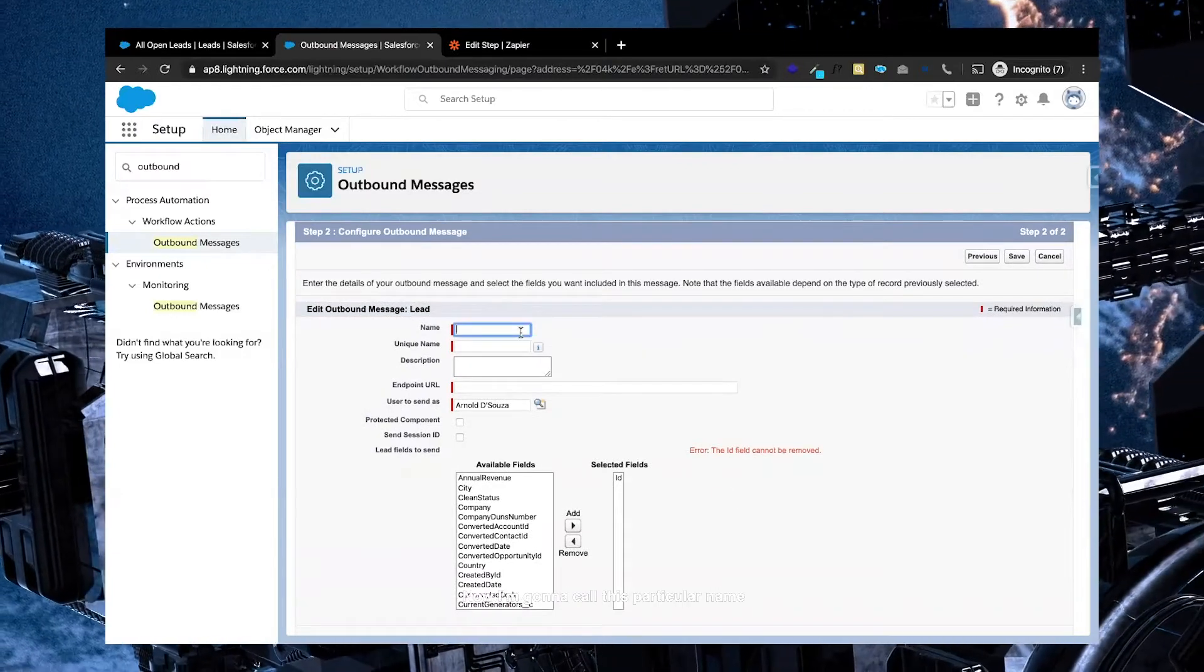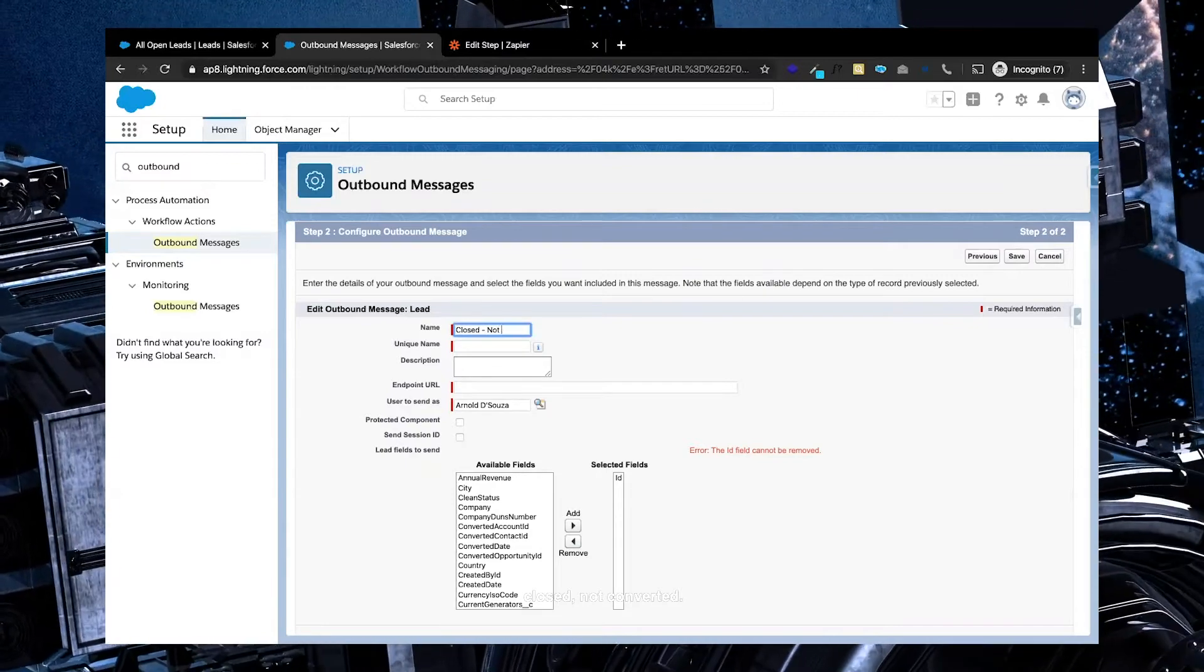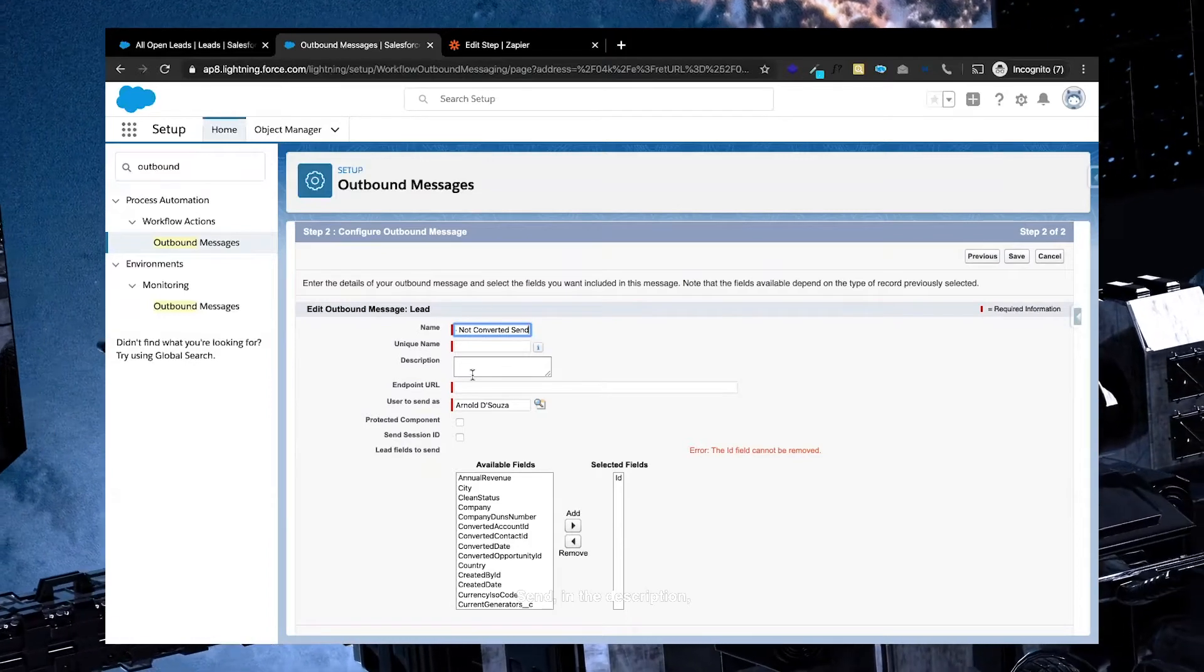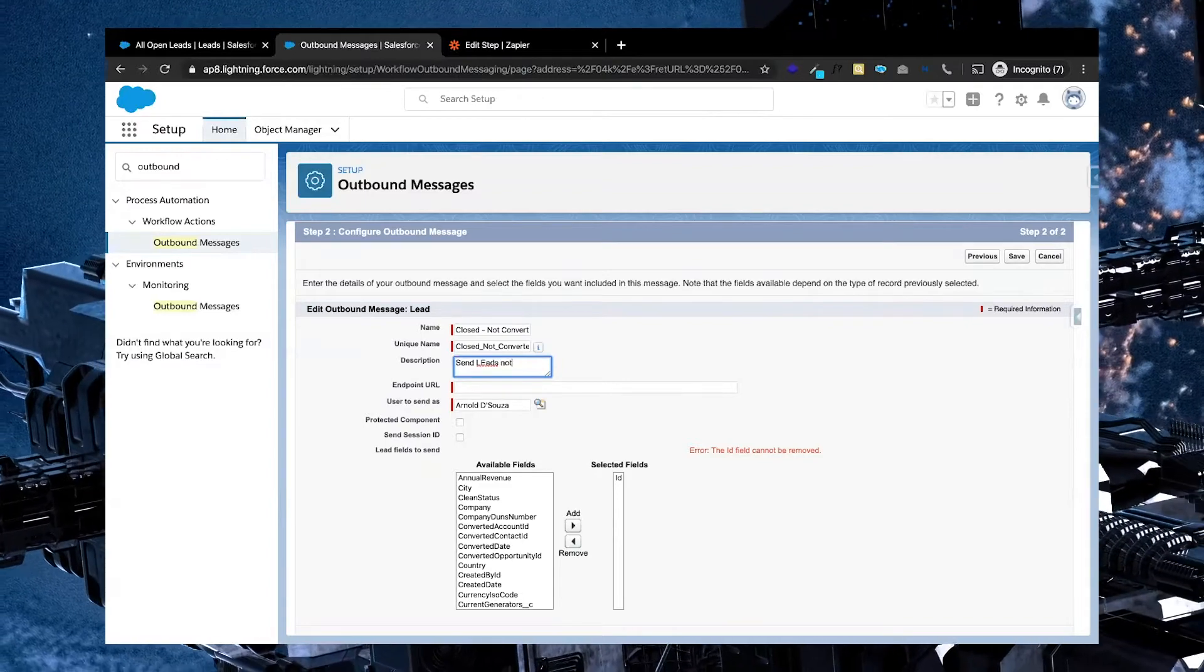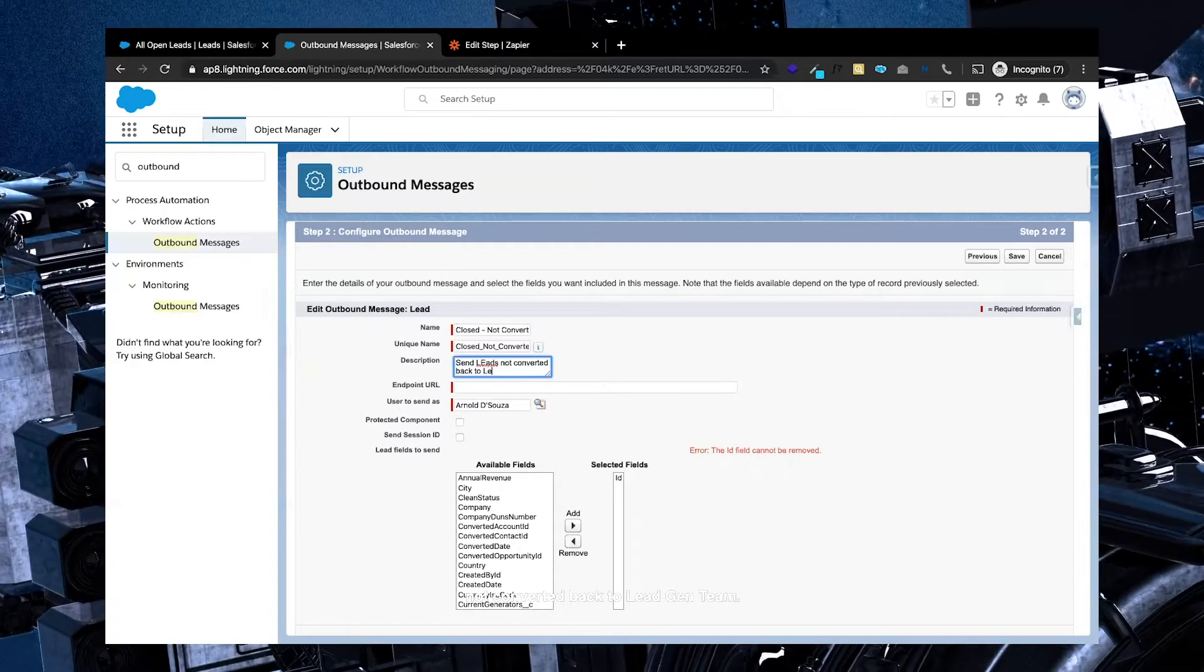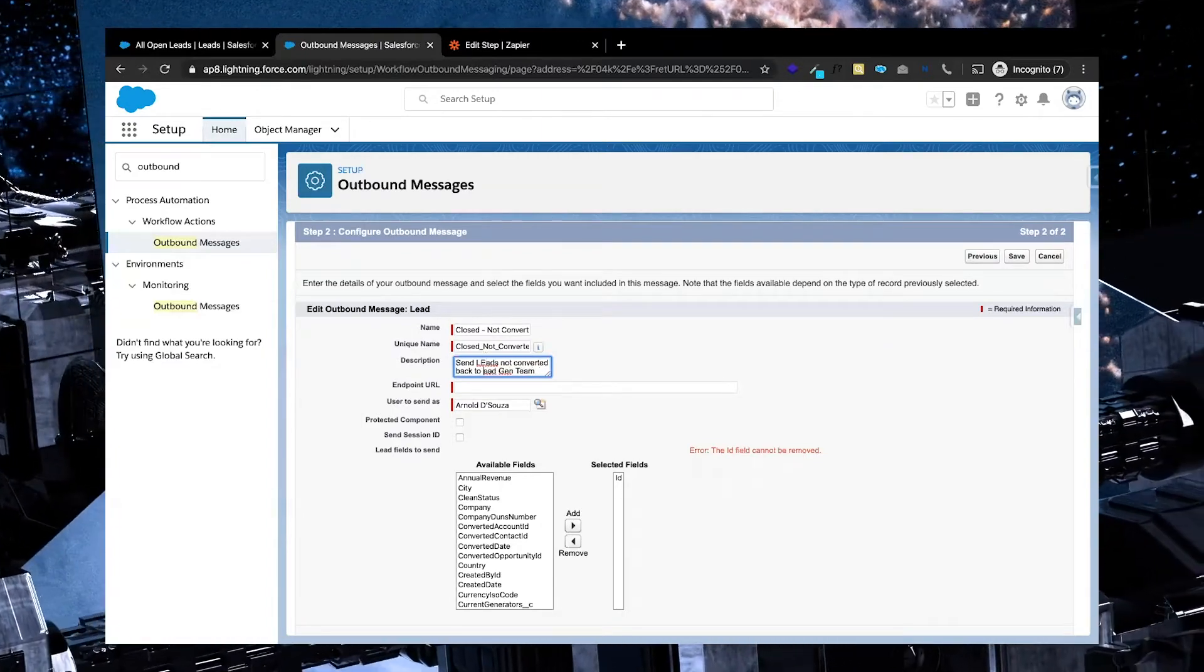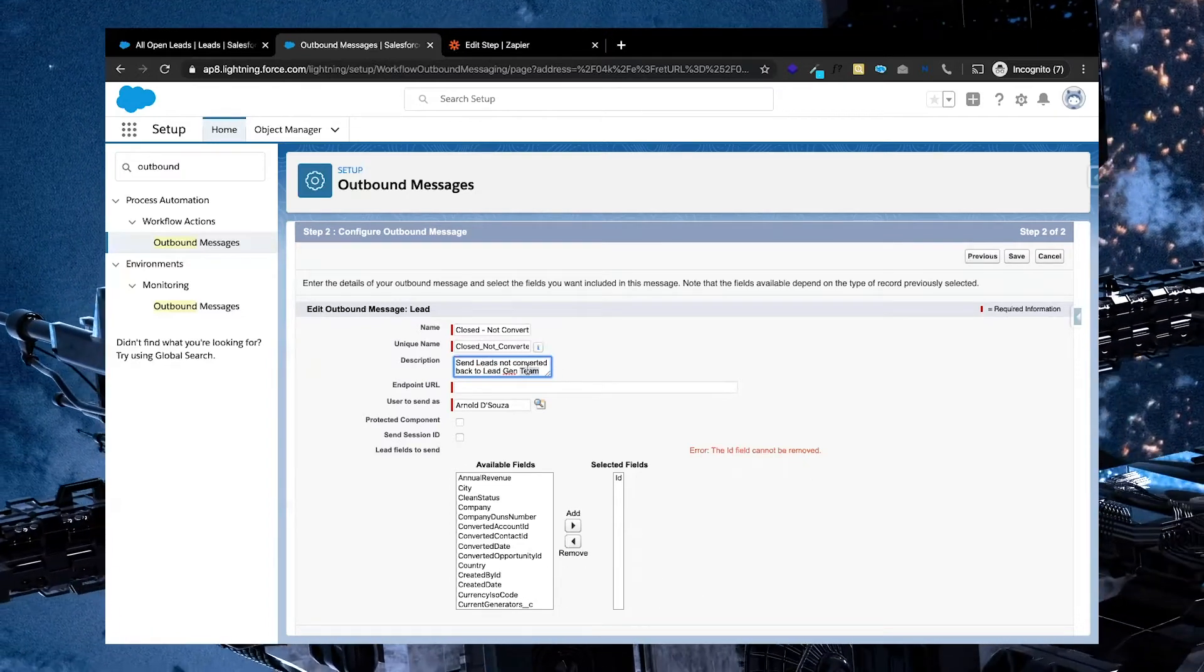Now I'm going to call this particular name closed not converted send. In the description, I'm going to go ahead and put in send leads not converted back to lead gen team. In this case, I'm actually going to change that to lead gen provider.